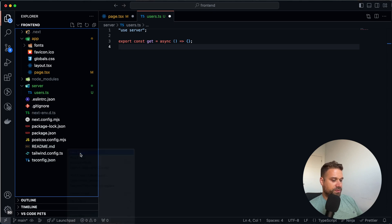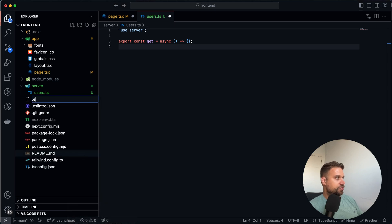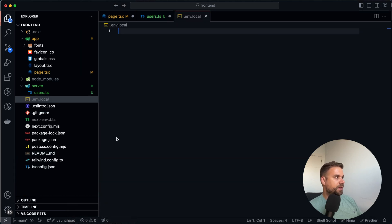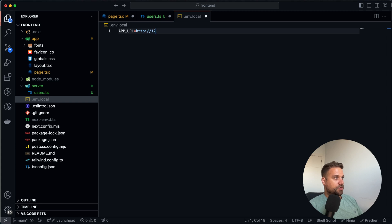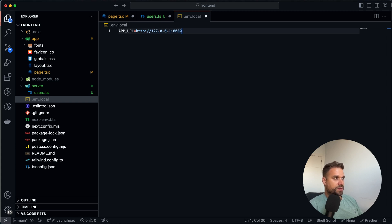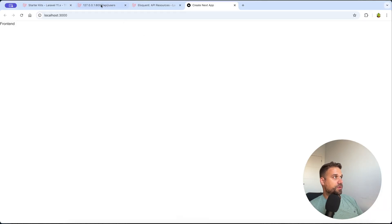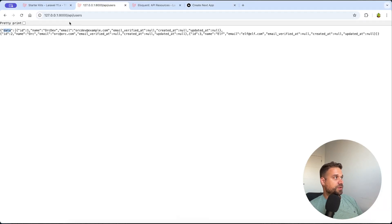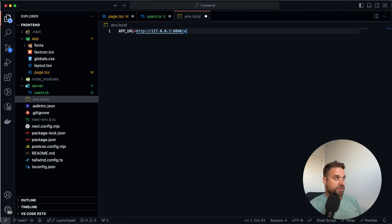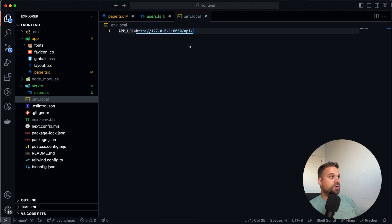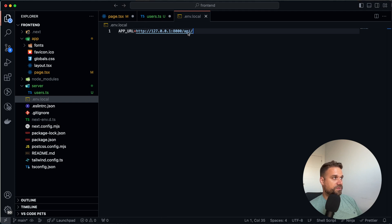So now here we have to call our Laravel API. And for that, I'm going to create a new .env.local. And we are going to create app URL, which is going to be URL of our localhost. So that's 127.0.0.1 and port 8000. And that's our application from here. So that's our Laravel application. And we can put here also API because all the API endpoints are going to have this API prefix.